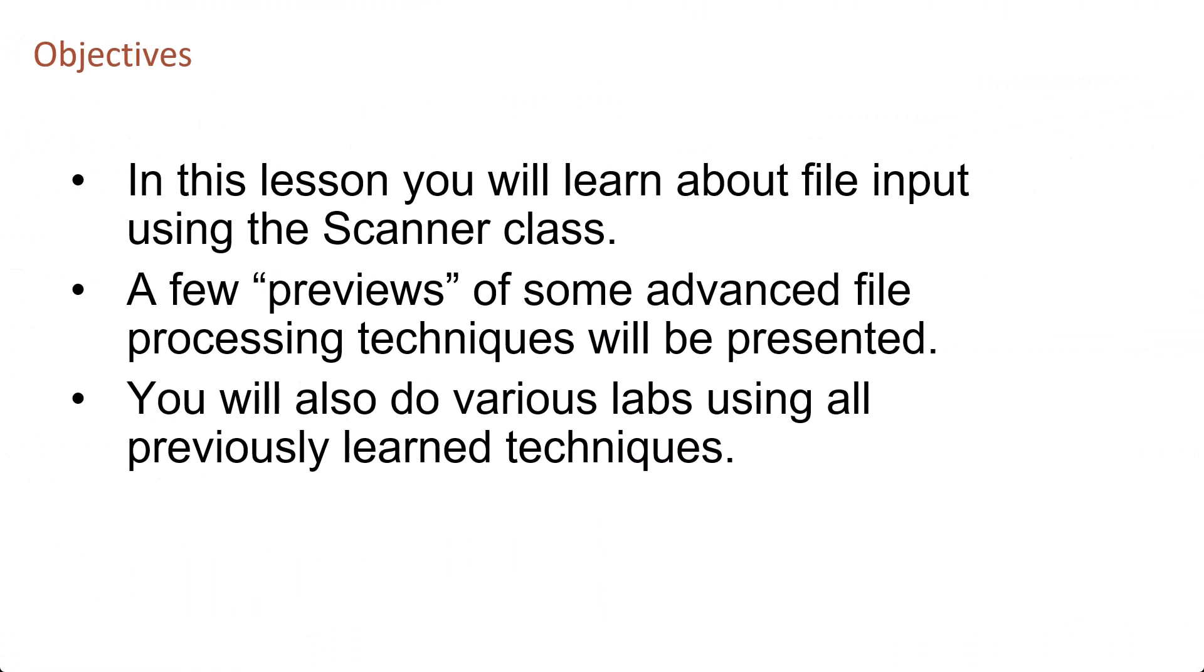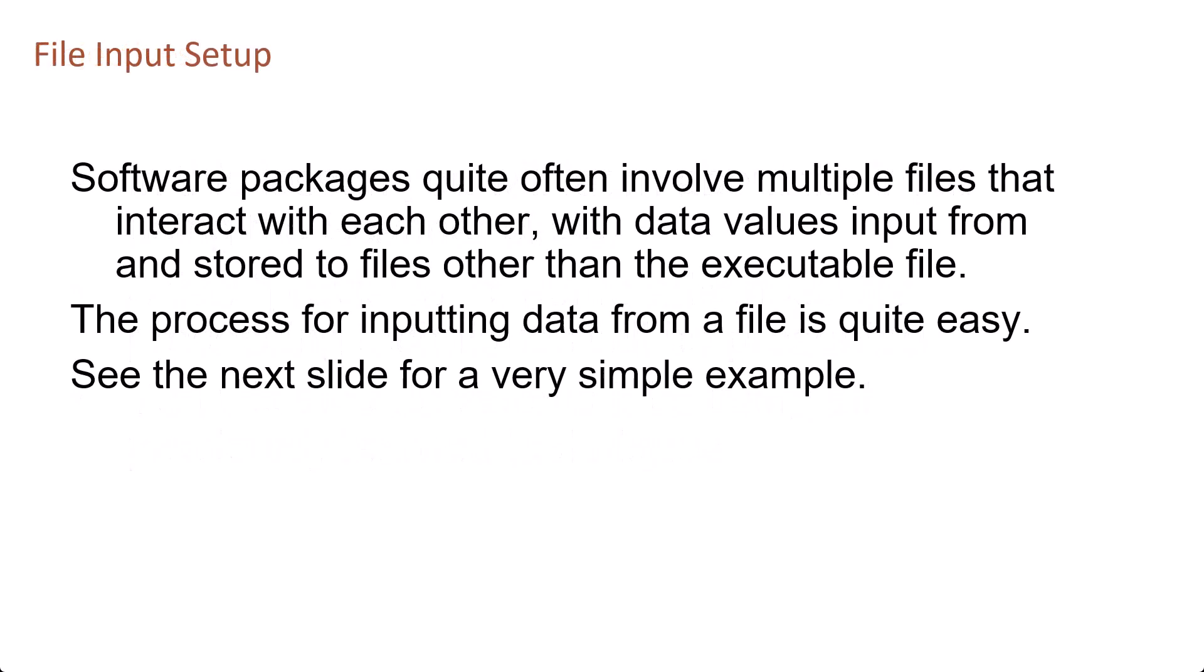In this lesson you will learn about file input using the Scanner class. A few previews of some advanced file processing techniques will be presented. You will also do various labs using all previously learned techniques.